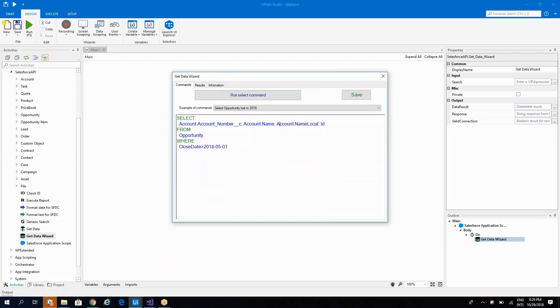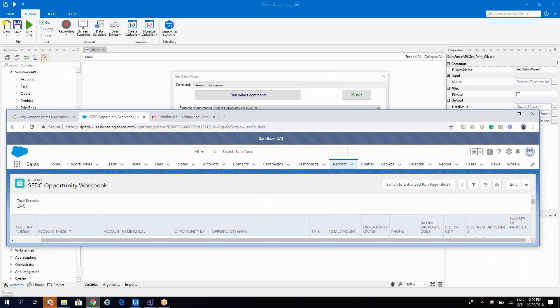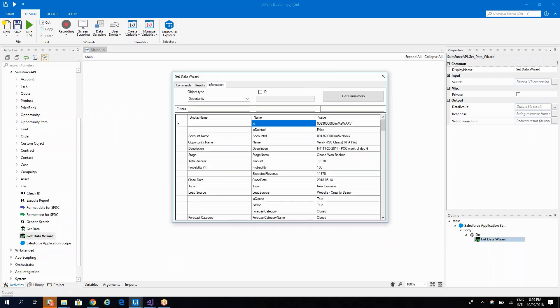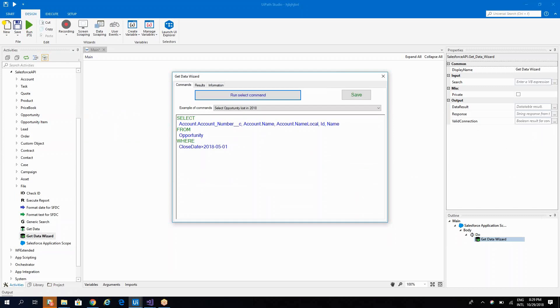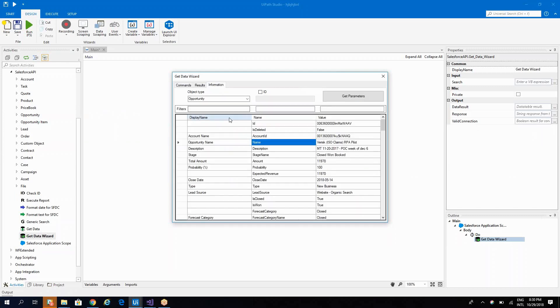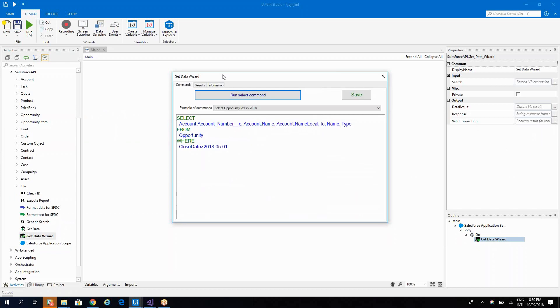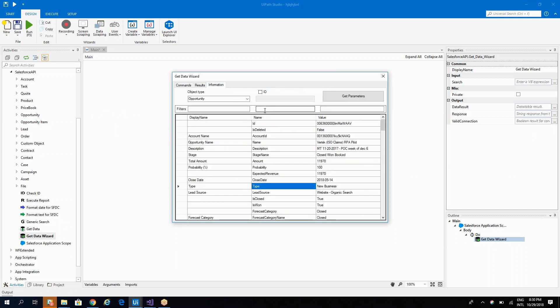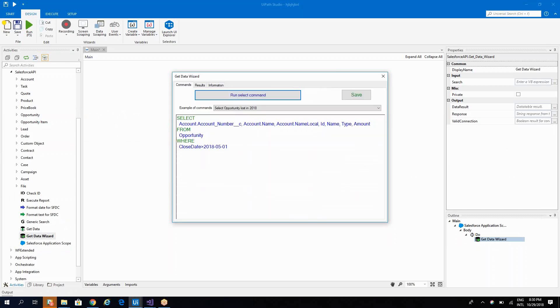Then we'll have, let's see what we have here. Then we have the name, the type and the amount. So the opportunity name, the type. Type, take a look. It's here. And amount. Total amount. We have it here.